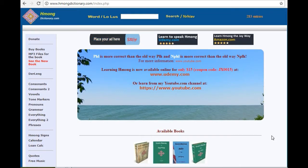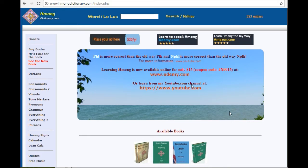Welcome to Learn Hmong the J-Way. In this video, I'm going to talk about my website, HmongDictionary.com.